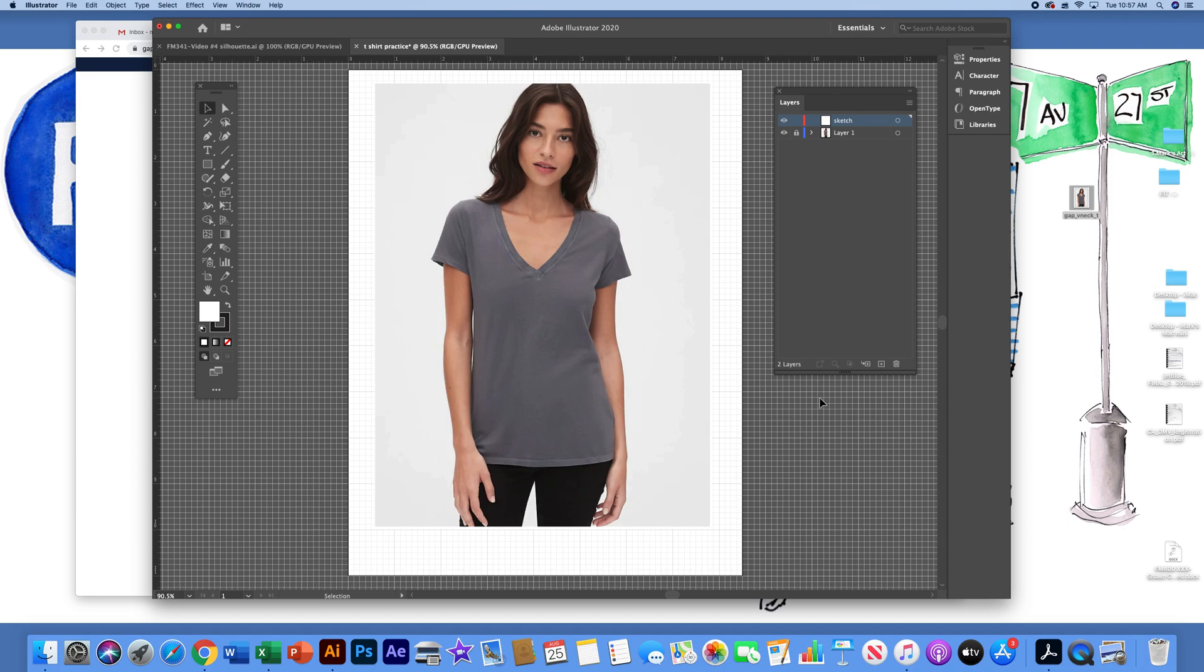I'm going to end this right now and the next video I will do will be how to use the pen tool to actually create the sketch.